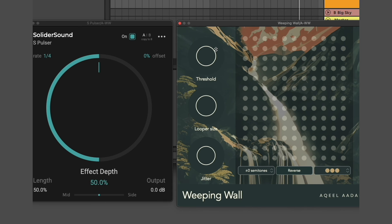You can also use kind of an inverse of this effect by modulating the volume of the input going into Weeping Wall.